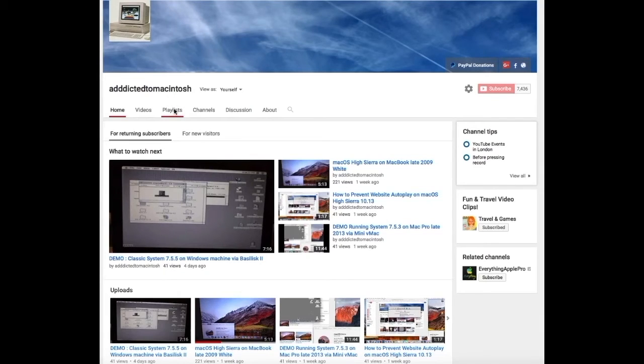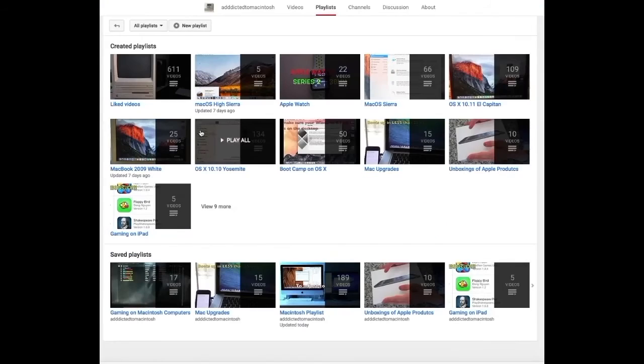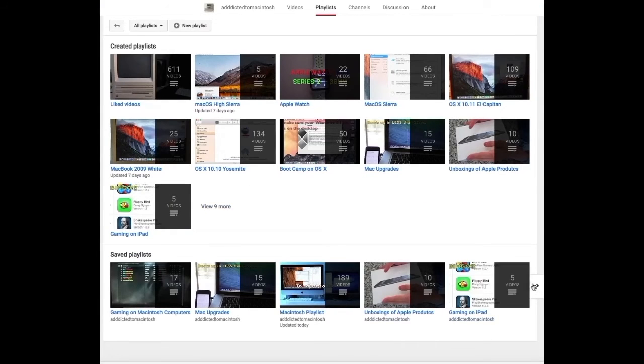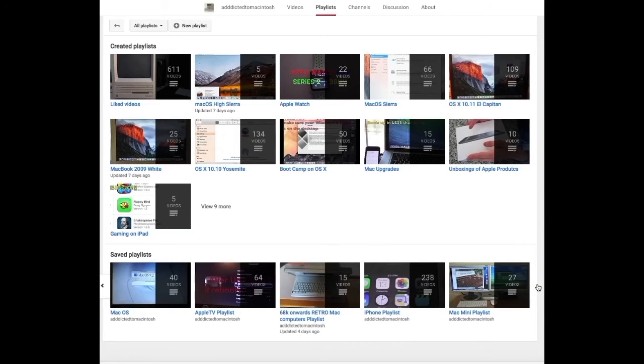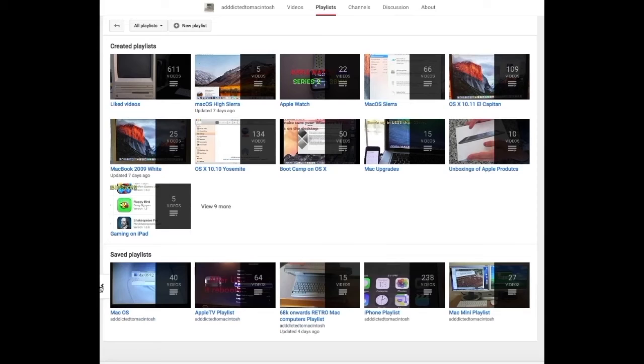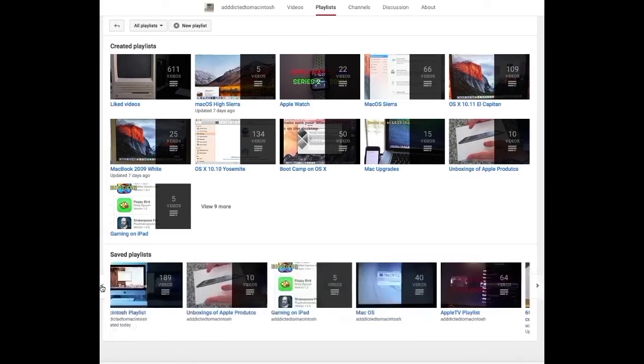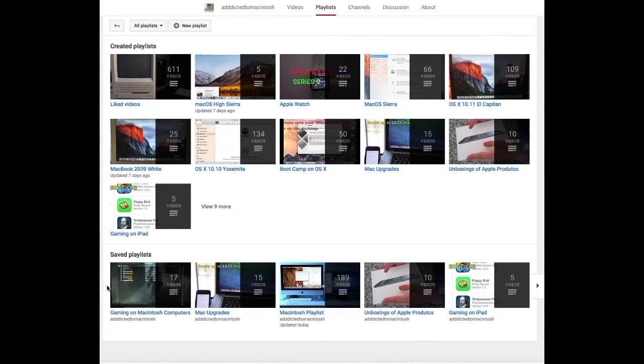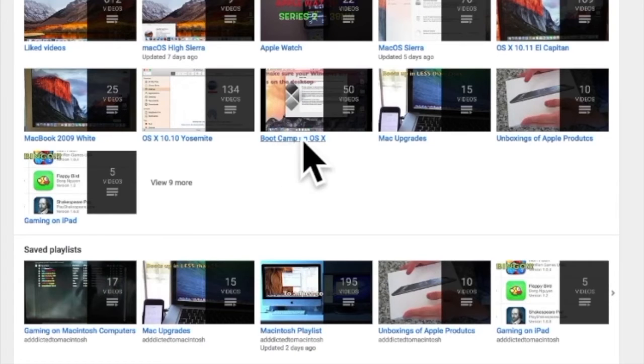If you would like to see more videos related to Macintosh computers or Apple products in general, please go to my channel, Addicted to Macintosh, and look at the playlists. There are many videos on many different Apple products, including Mac OS High Sierra.